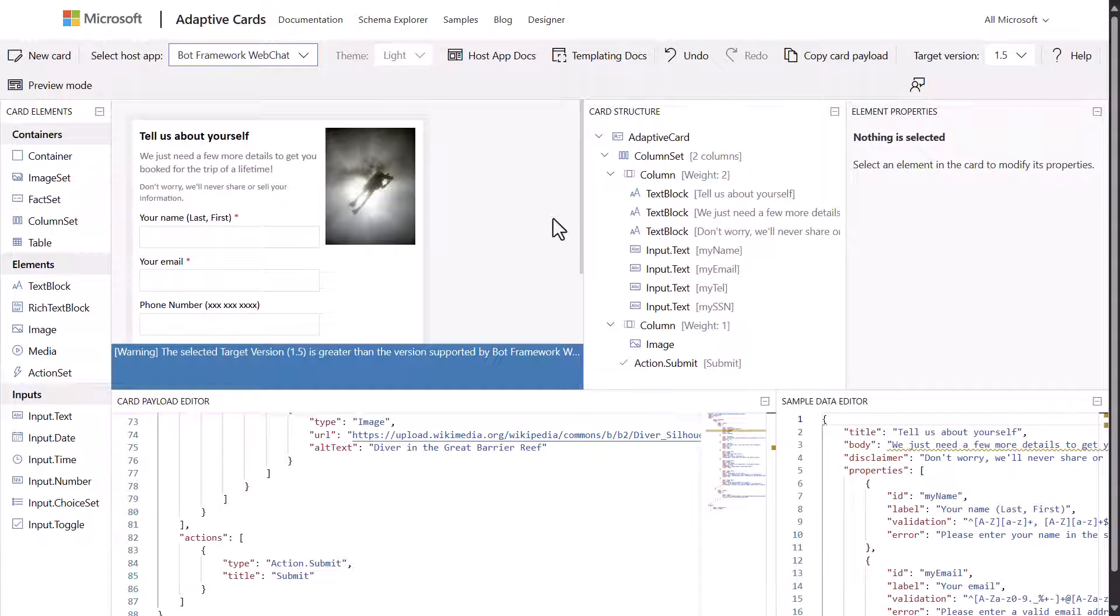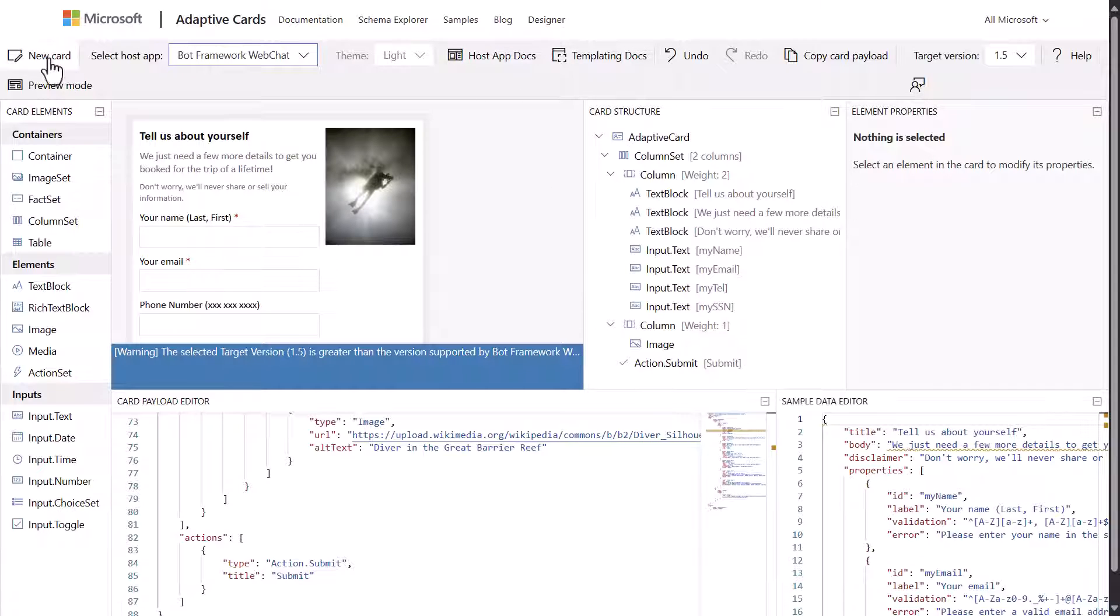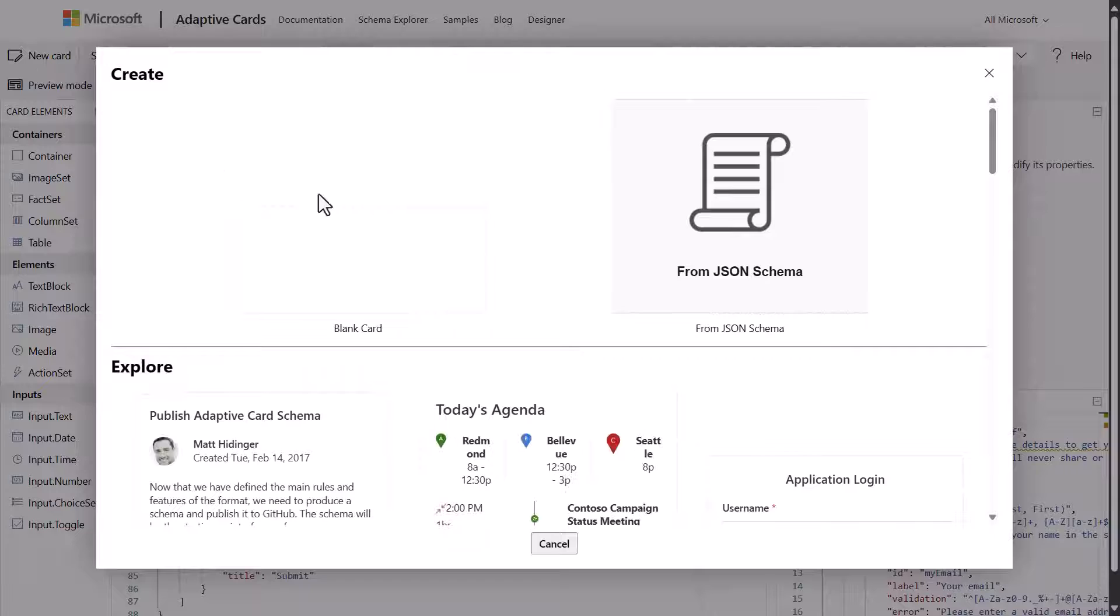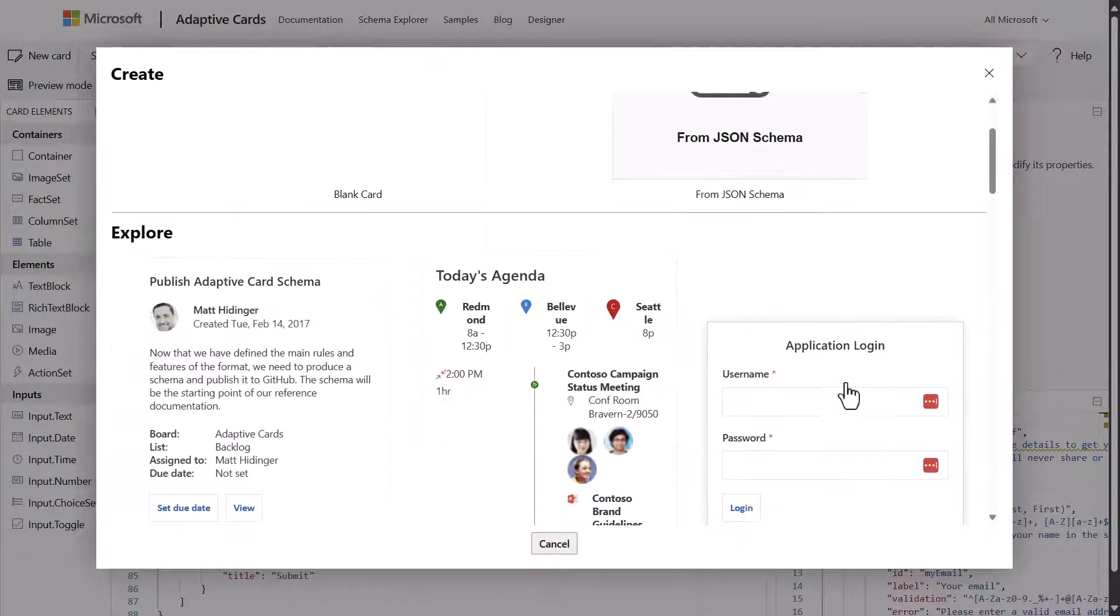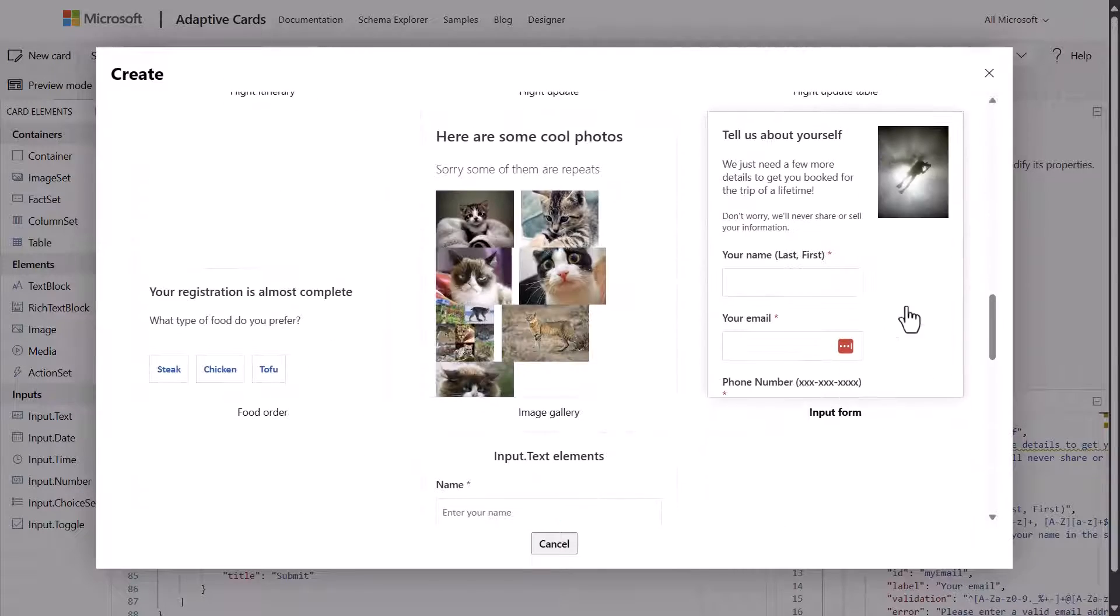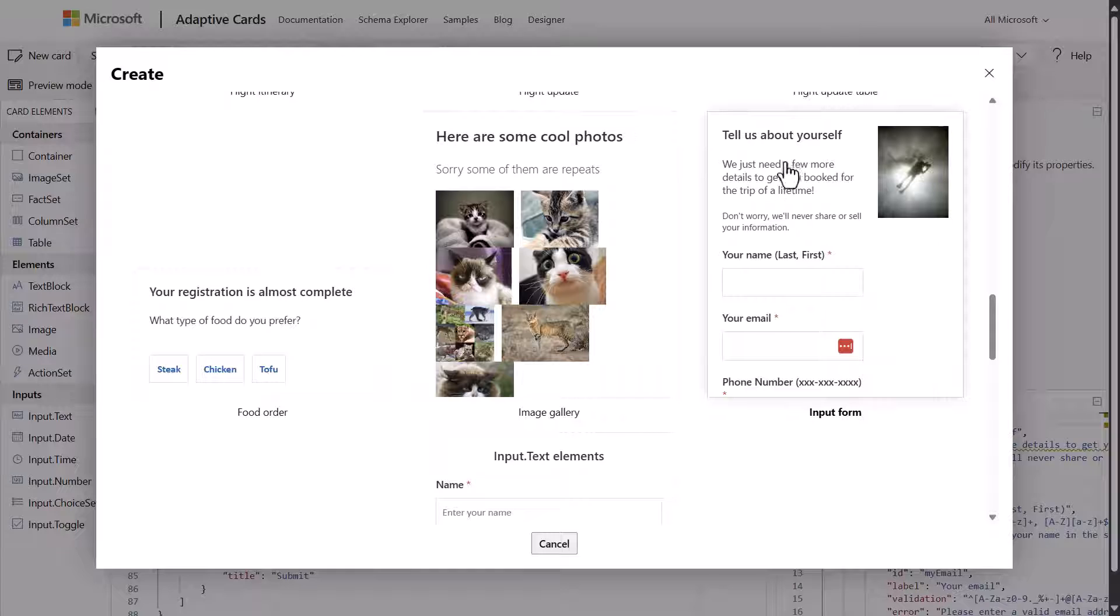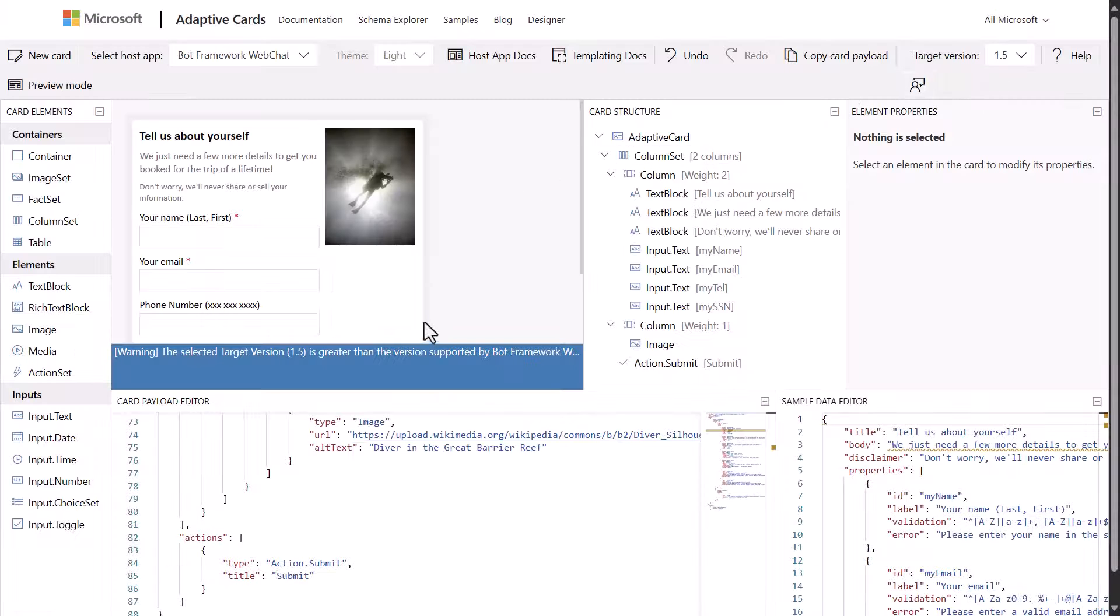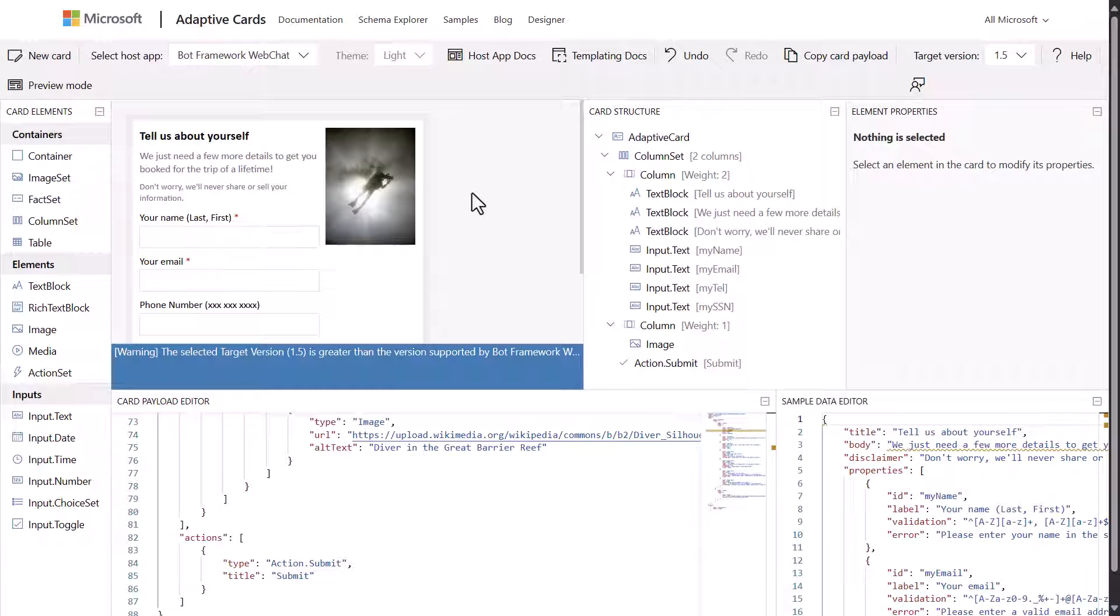Over here, I have designed this card inside of the adaptive cards designer, and you can do this by clicking on new card and picking one of the cards that you might want. In the case of what we're playing with, we're playing with this one right here, which is the input form.